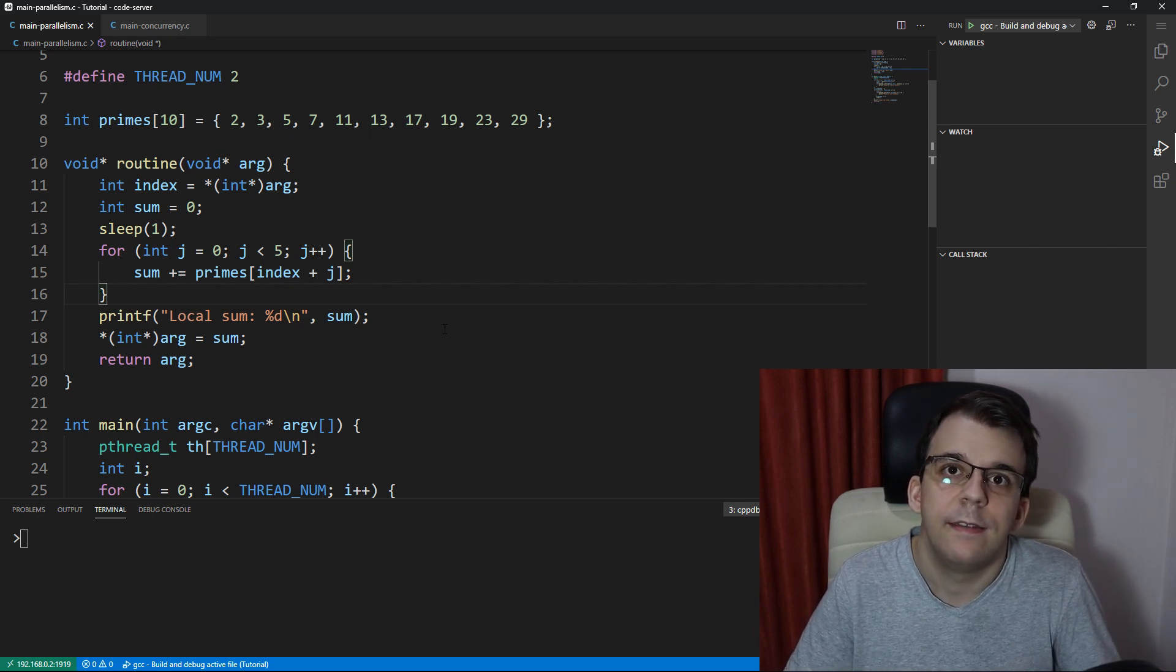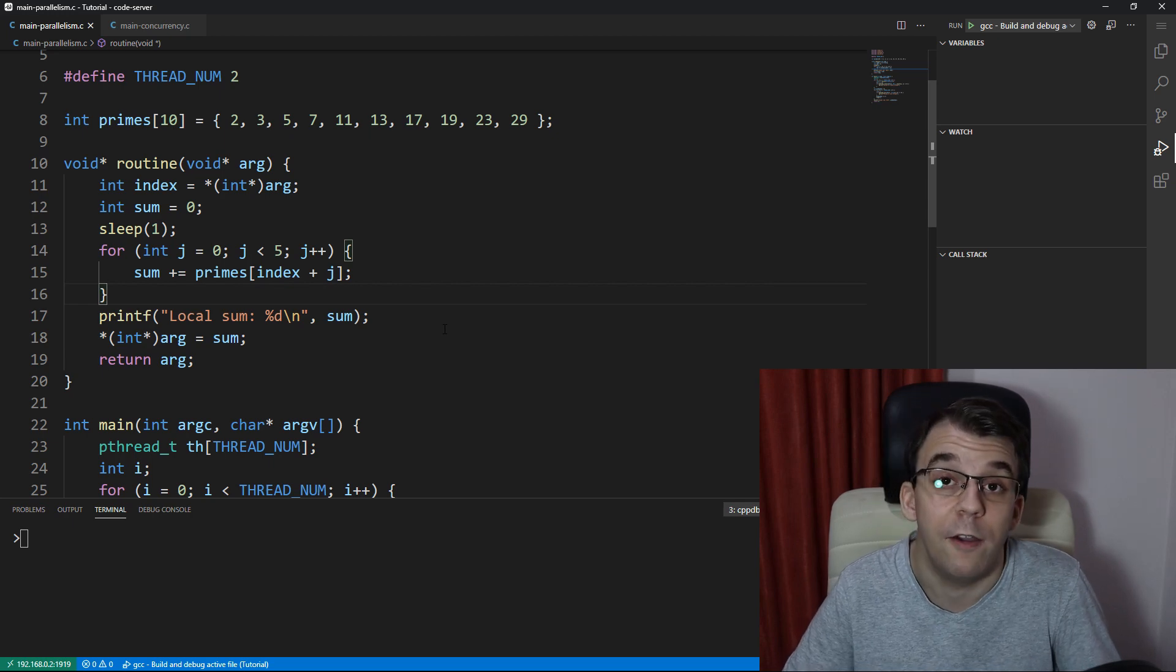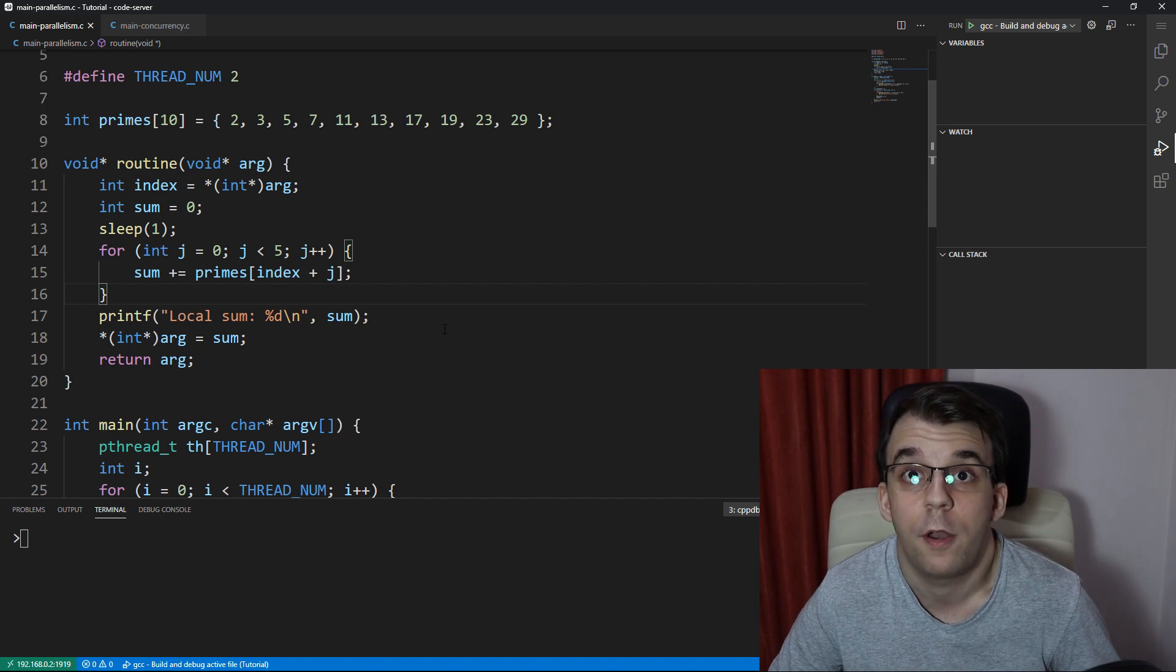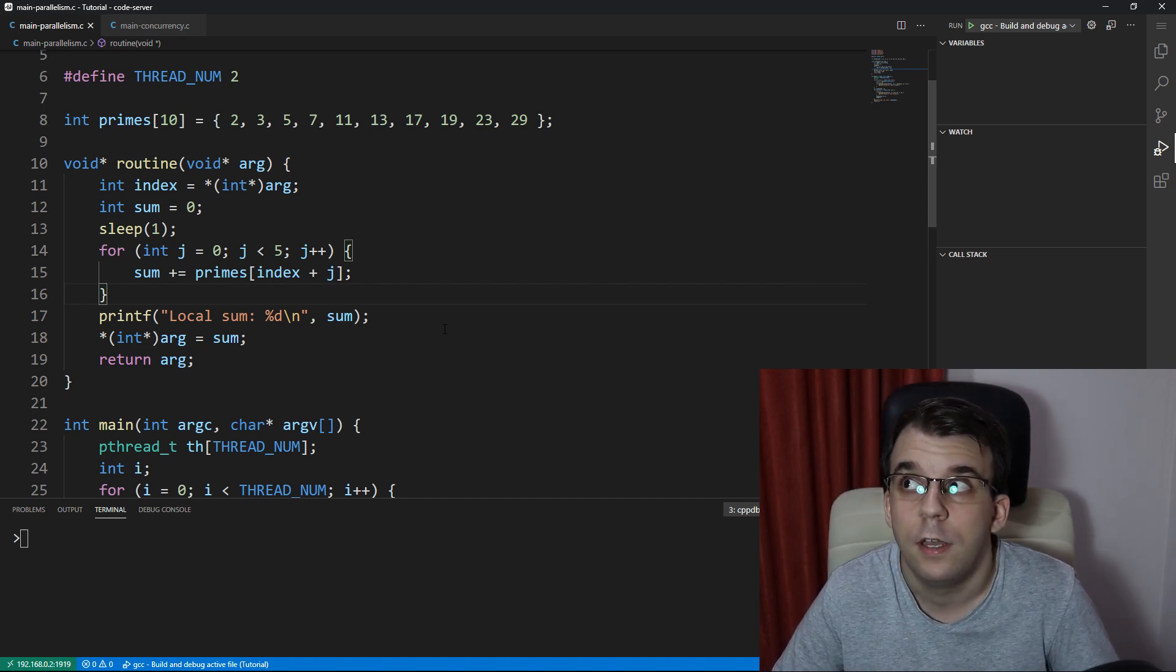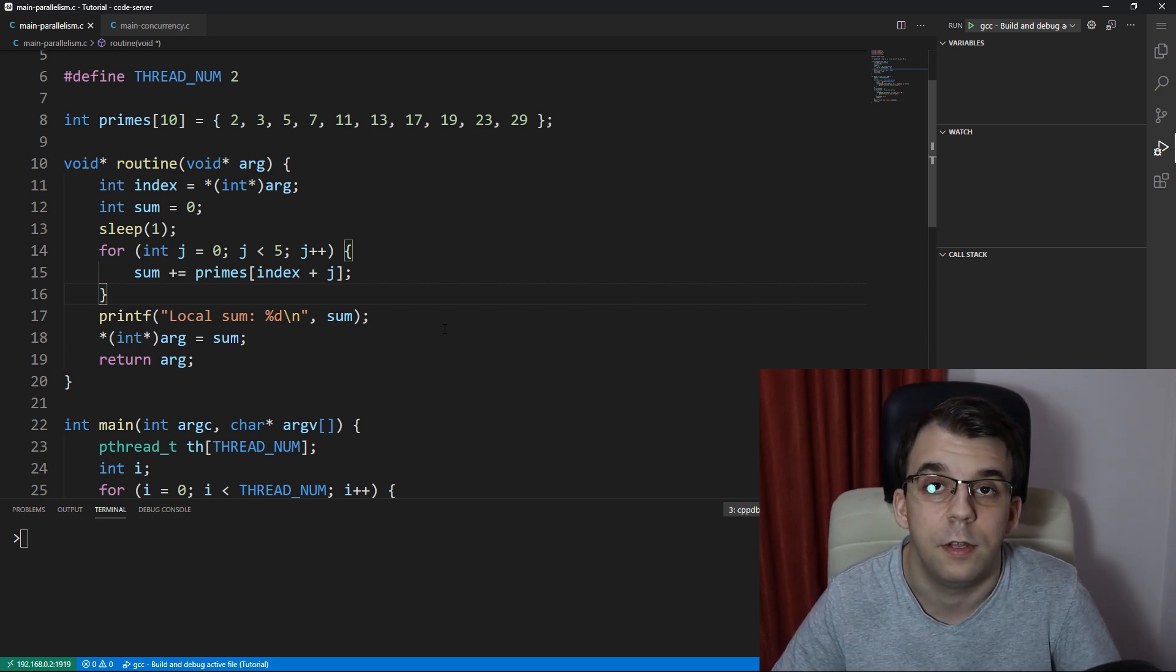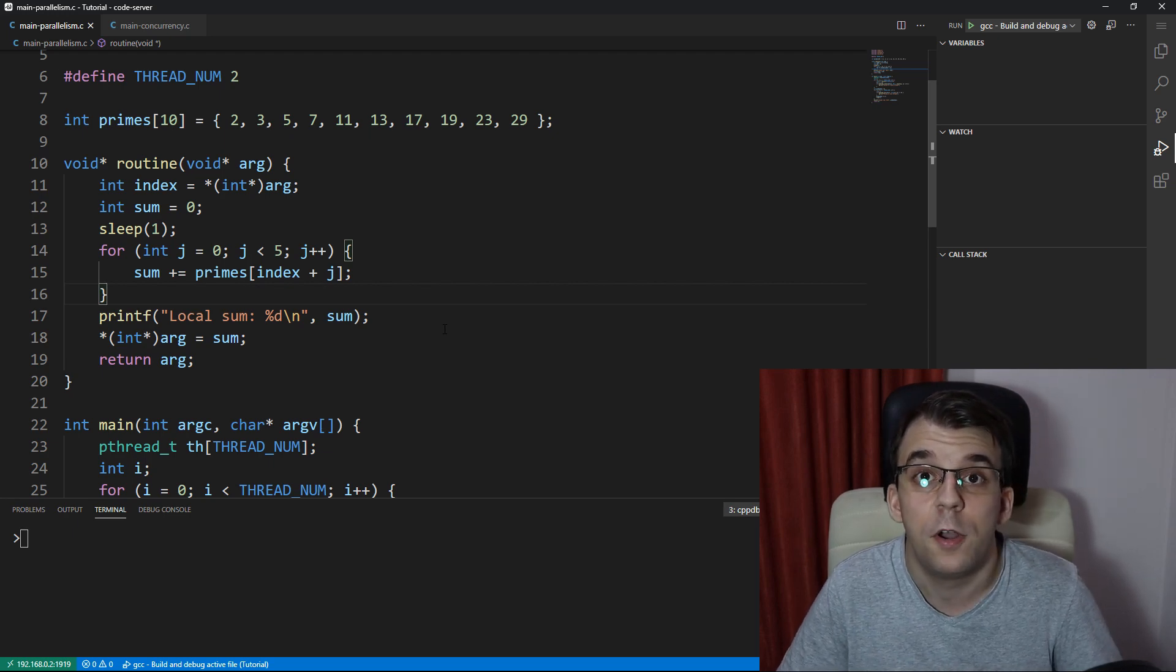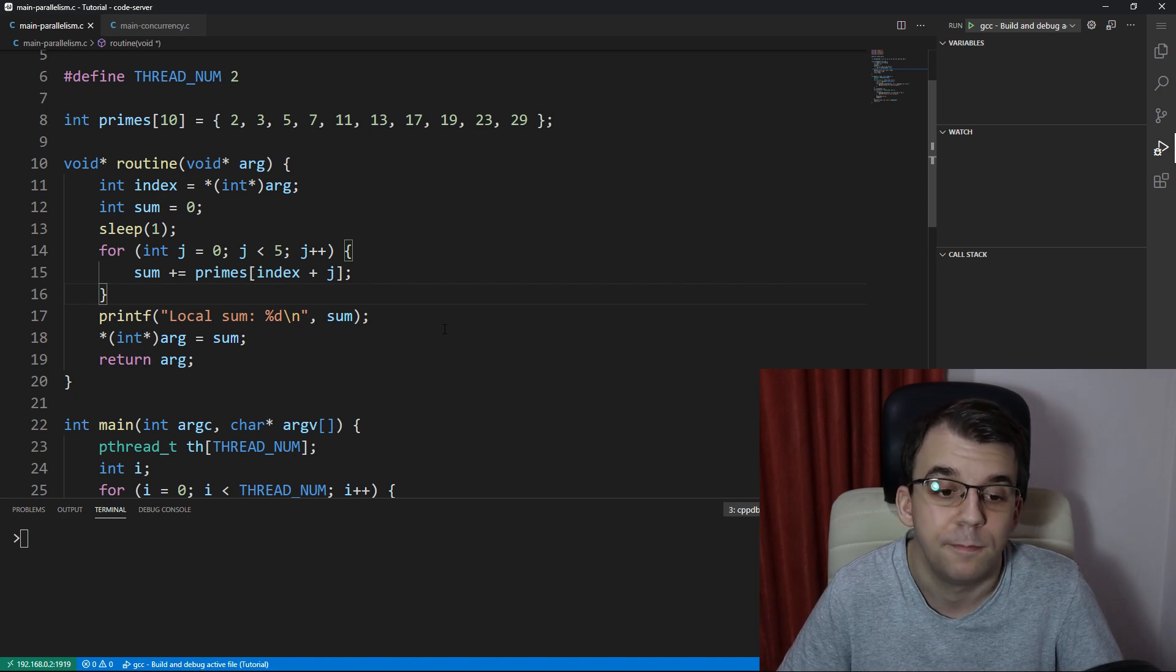Now, this doesn't mean that if we have two threads that are running in parallel, we cannot have concurrency between them. So there could be threads that are also parallel and concurrent at the same time. But it's the degree of concurrency or parallelism that matters. The more parallelism you have, the better the performance, the more concurrency you have, the worse the performance.